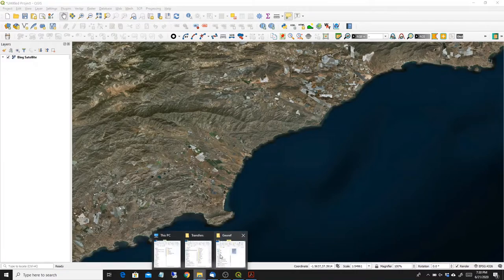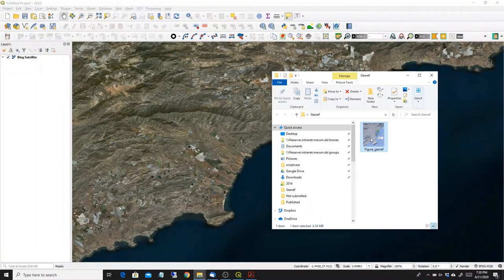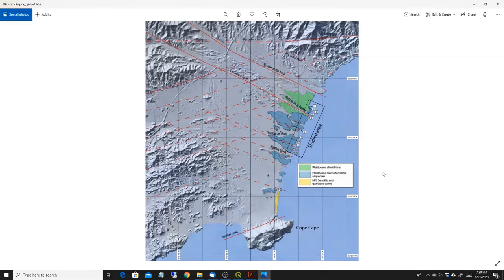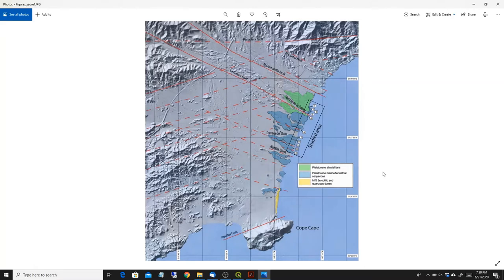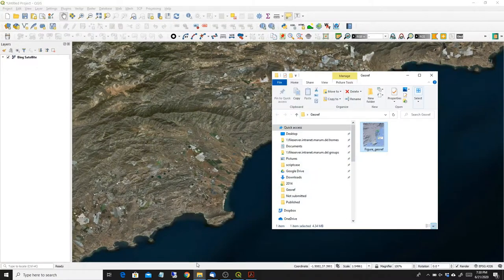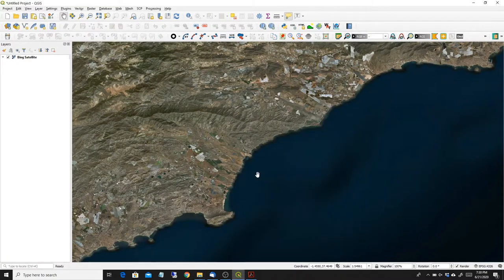So I have a georeferenced map that I exported from the publication in a JPEG format and I want to put this raster map onto QGIS into the right coordinates.